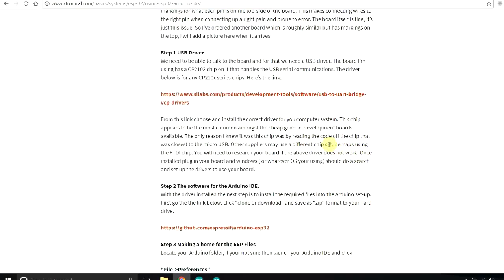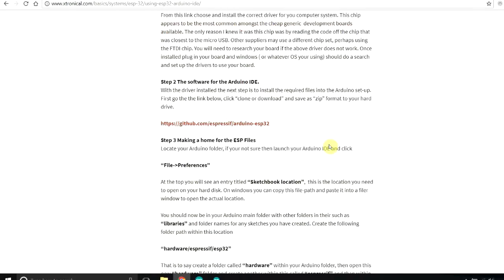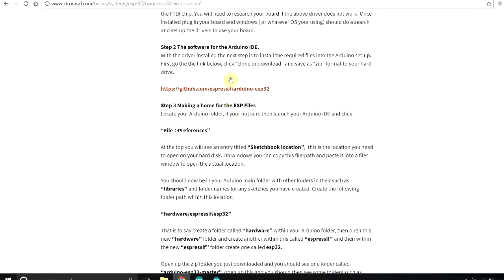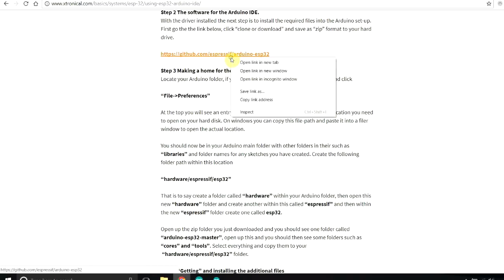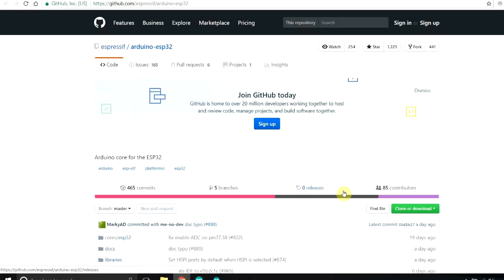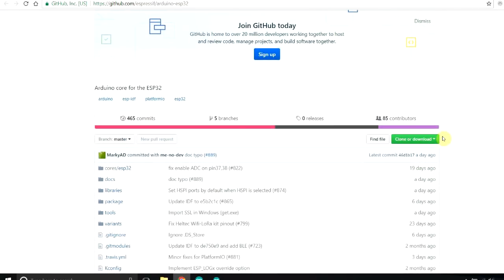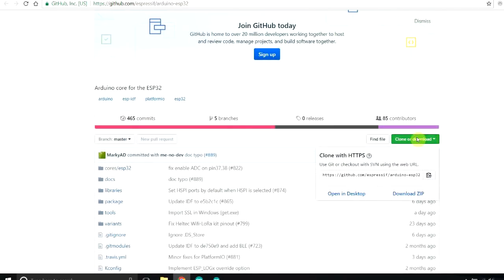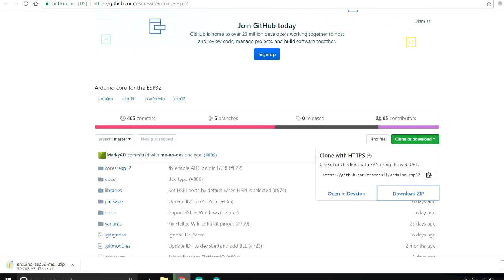So scrolling down the software for the Arduino IDE. What we need to do is go to this link here. Open up that one. And download it. This is from Espressif who made this chipset. So clone and download. While that's downloading, I'll quickly just bring up what the next instructions are.